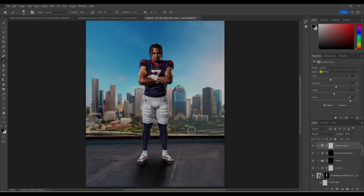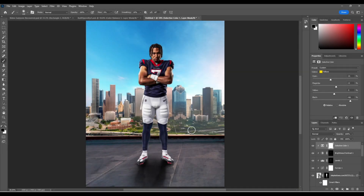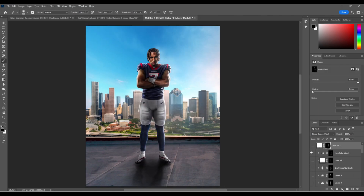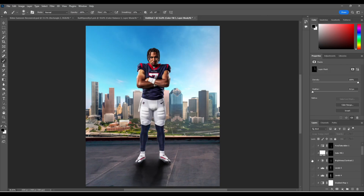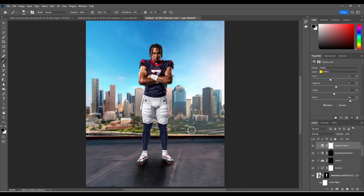What's up guys? It's Haney Design. In this video I'll be showing you how I like to blend my subjects in. We have this composition set up and what I'm going to be doing is adding shadows and highlights to make him look like he's really in the scene — try to make him look as realistic as possible. Let's get into it.